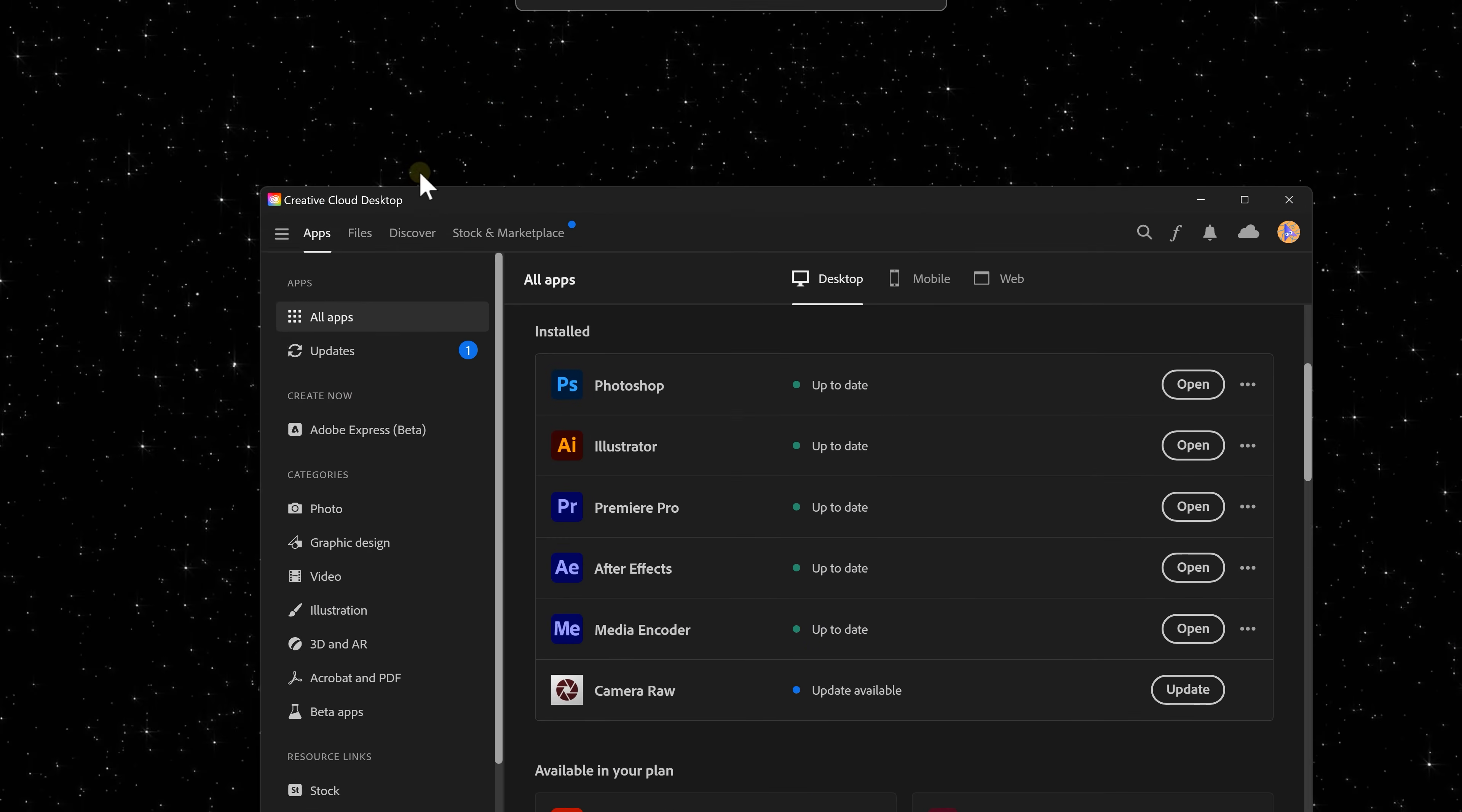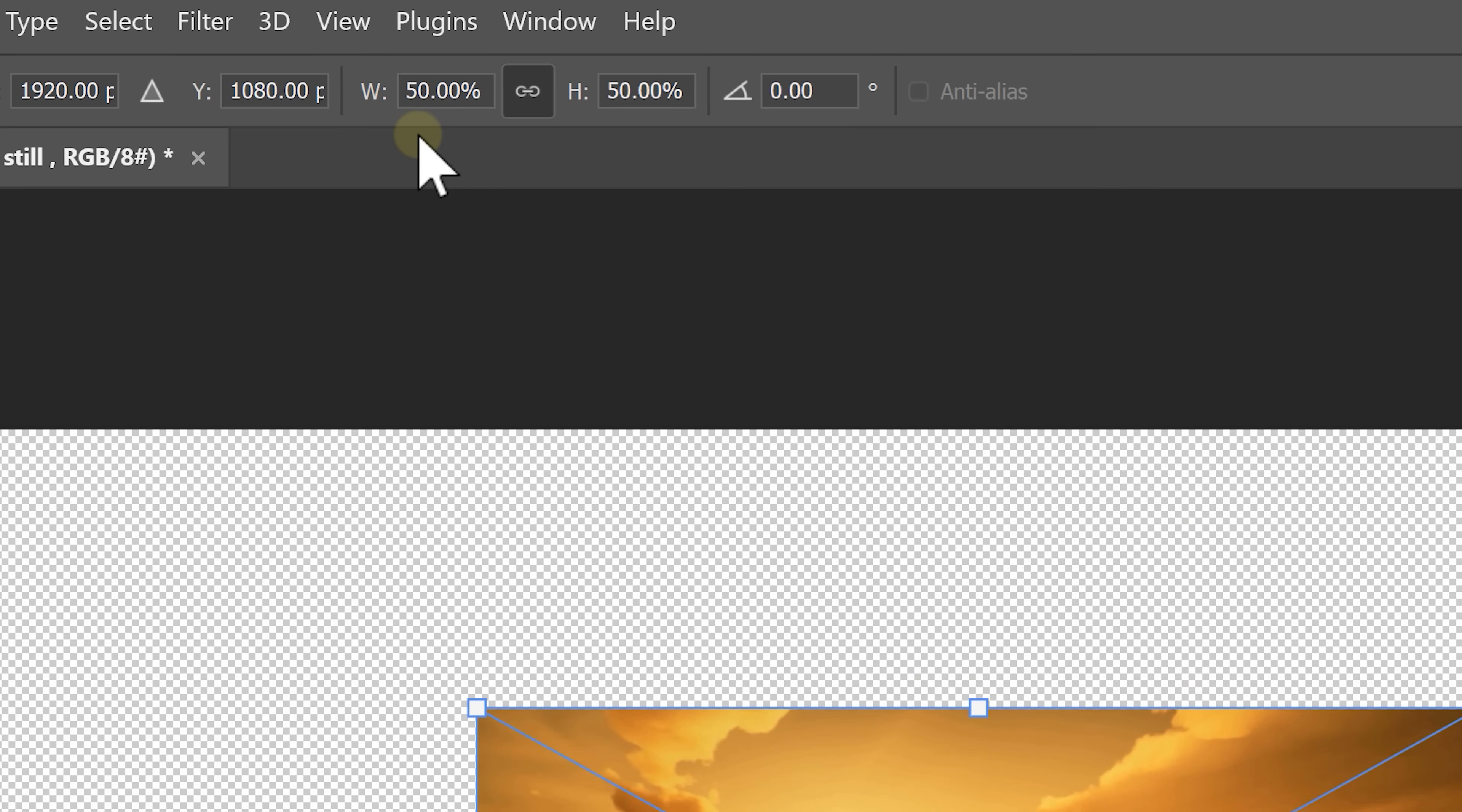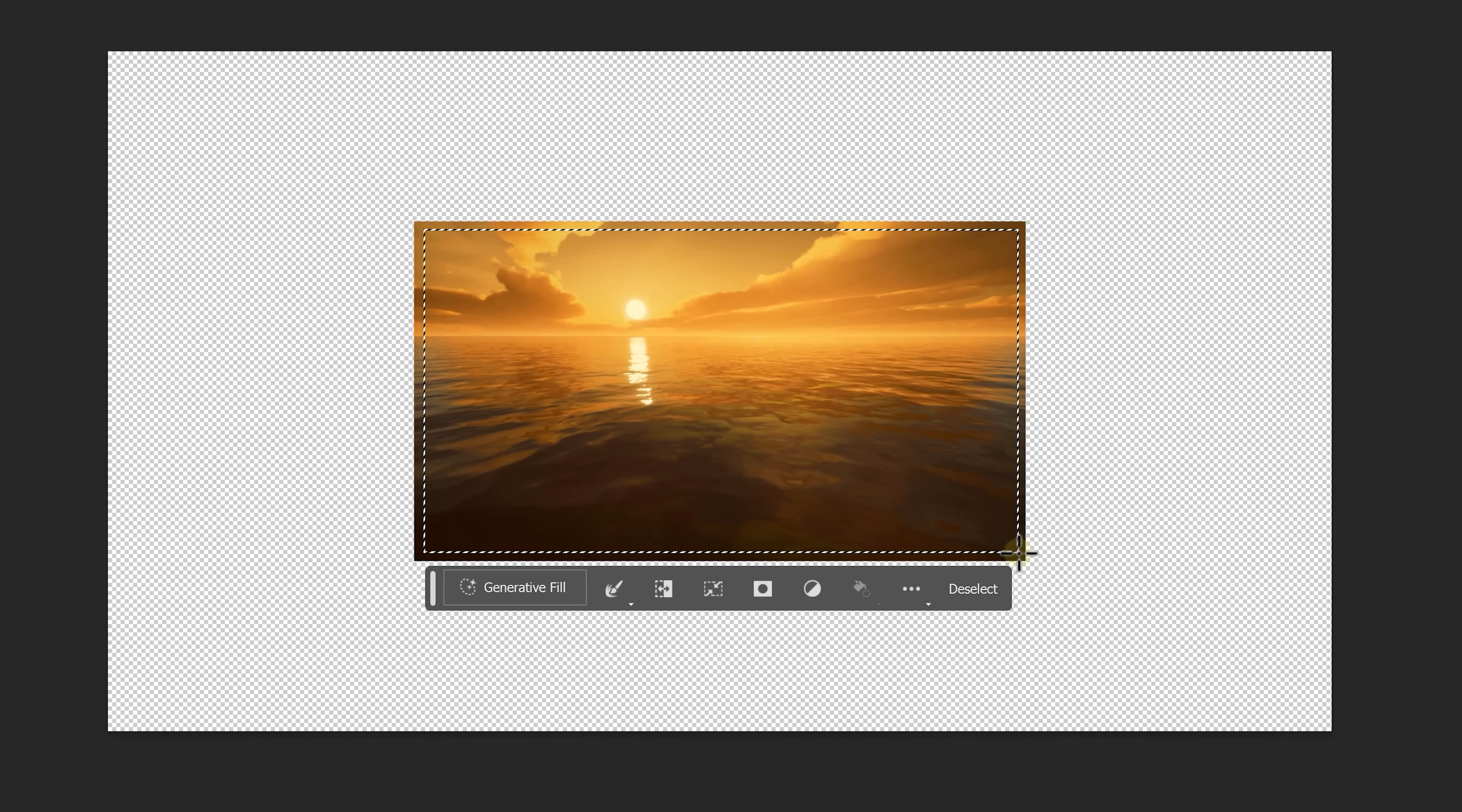Next, you're gonna need Photoshop Beta. You can find it under Beta Apps in the Creative Cloud app. Once it's installed, open it up and drag the still frame into your workspace. Now, on top, set the height and width to 50%. Everything you see that's empty now will be filled up by Firefly. Head over to the toolbar and click the marquee tool. Now, select the picture but leave a small edge around it. Photoshop needs that information to calculate the fill.